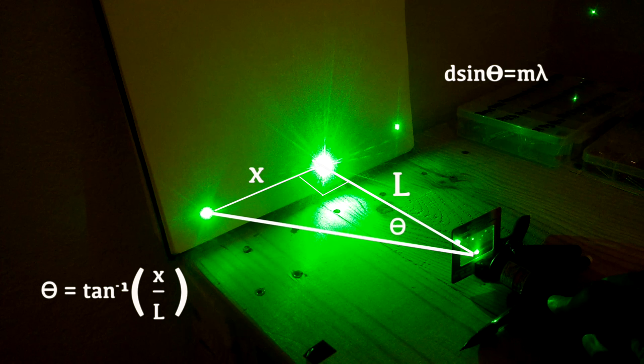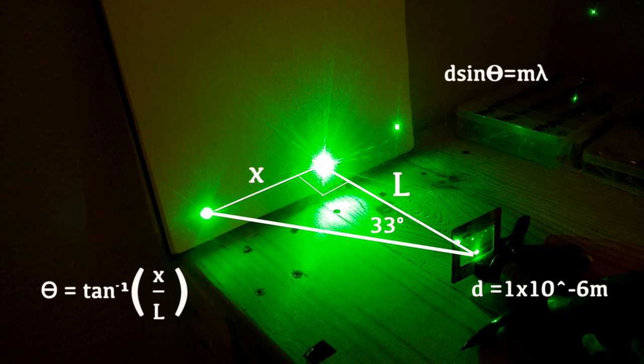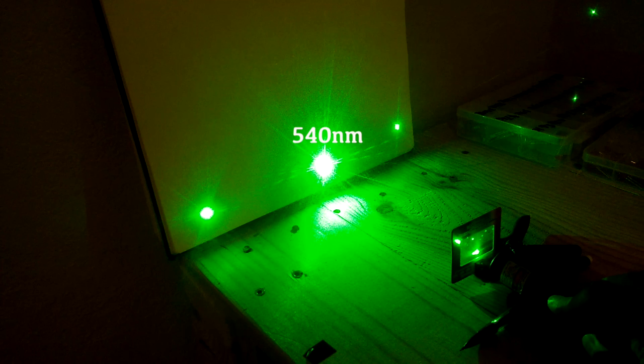For our laser this gives us an angle of 33 degrees. Plugging this into our equation gives us a wavelength of 540 nanometers. This laser is actually rated for 532 nanometers but our measurement is pretty close.